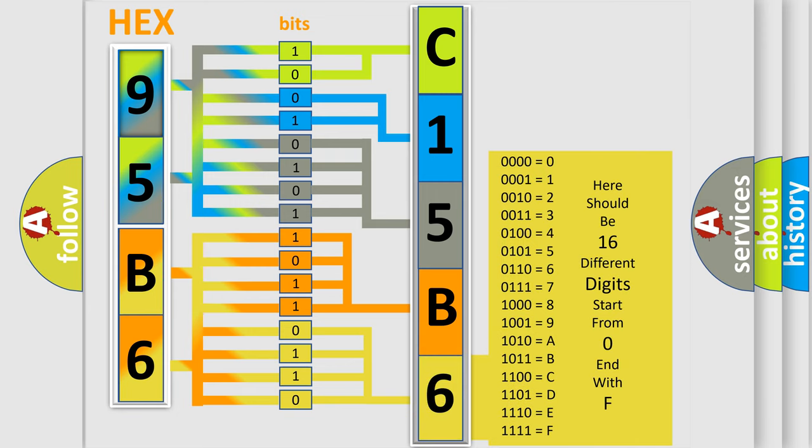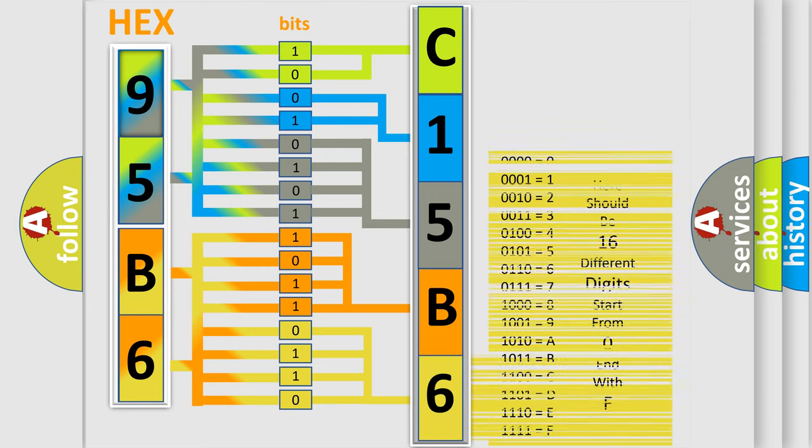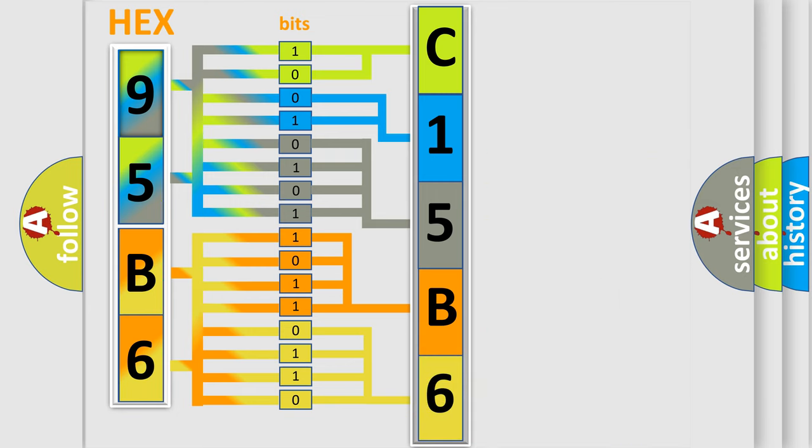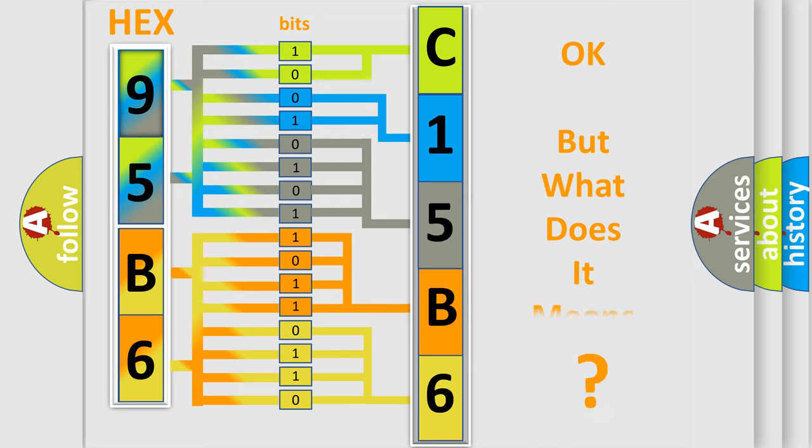We now know in what way the diagnostic tool translates the received information into a more comprehensible format. The number itself does not make sense to us if we cannot assign information about what it actually expresses.